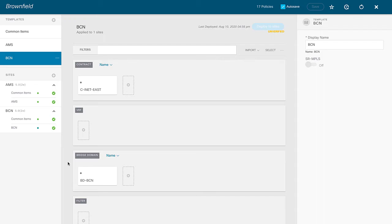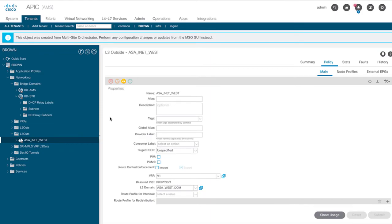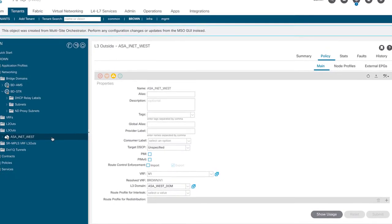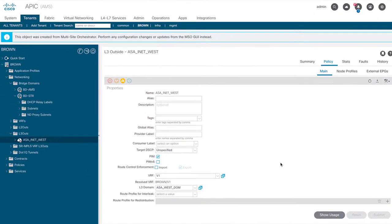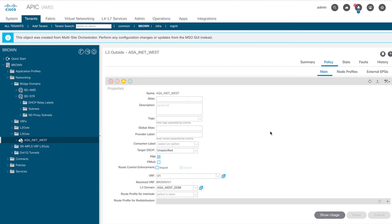For fabric RP to work, we need to designate a border leaf to take on that function and create a loopback on it. In the APIC managing Amsterdam, I'm clicked into the layer three out called INET West. In the policy for that L3 out, there's one simple thing to do: tick the box that says PIM. That's not a setting we can do from MSO, so we have to do it from APIC. I click submit. The same change is made in Barcelona — PIM is also enabled there.